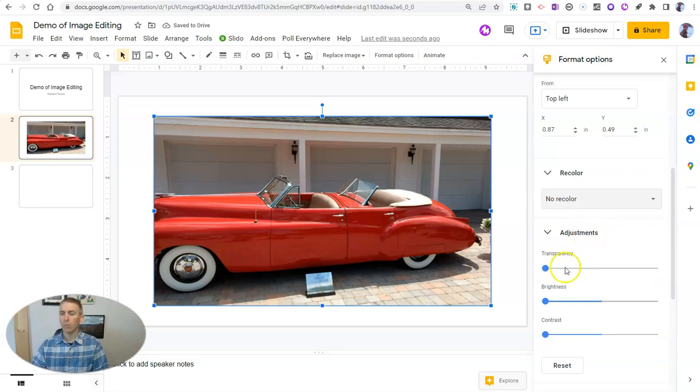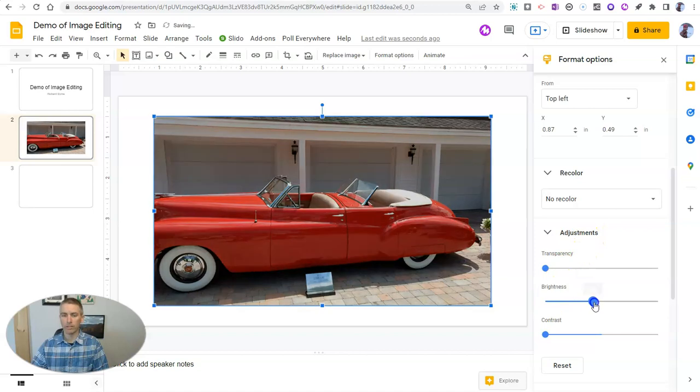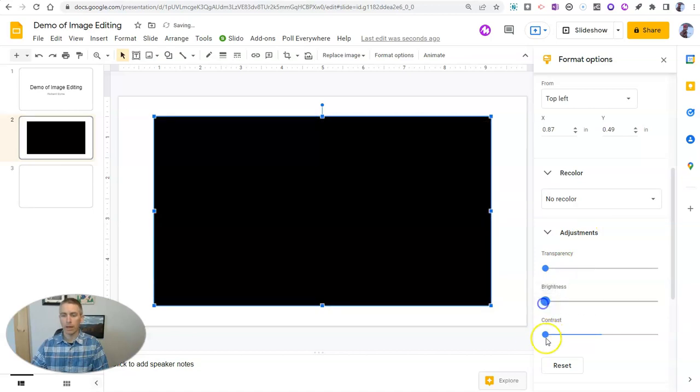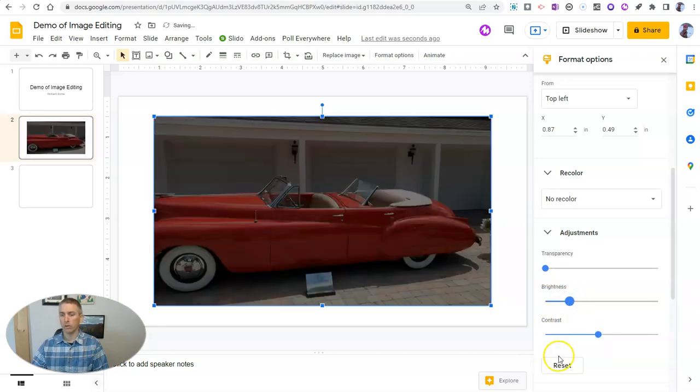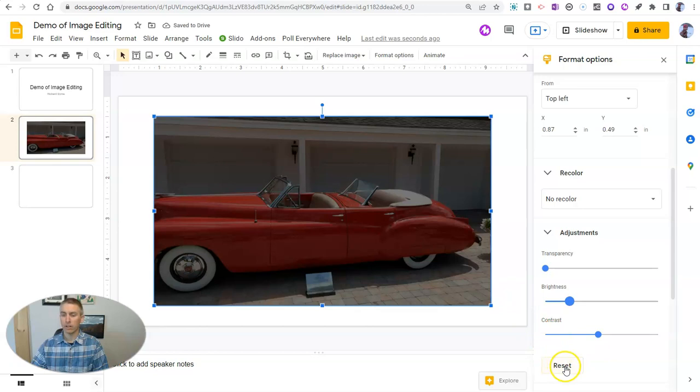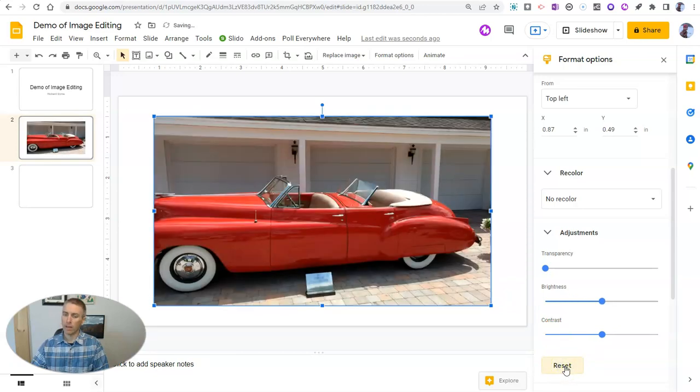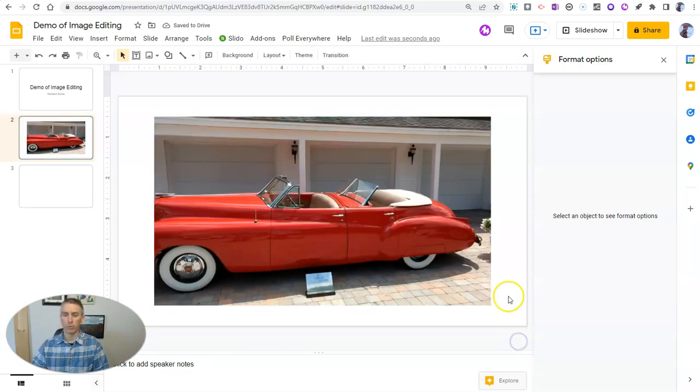But we can do some things to adjust the brightness of the image and adjust the contrast of the image if we want to. If I do it too much, you'll see I make it black. So let's reset it. And now we're back to the original right there.